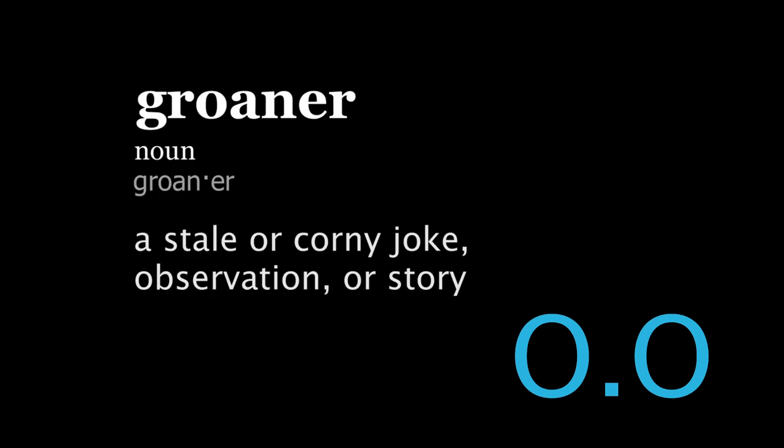Groaner. Groaner is defined as a stale or corny joke, observation or story.